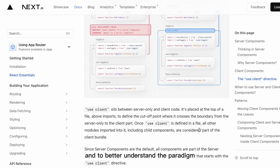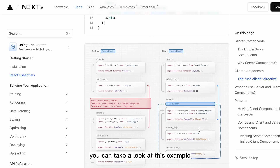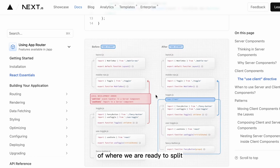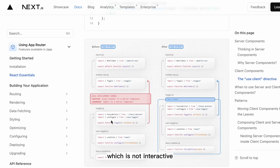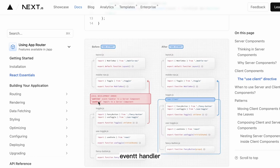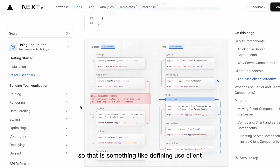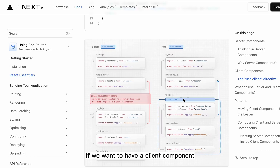To better understand the paradigm, we can look at an example of where to split and add the 'use client' bridge — such as navigation or some layout which is non-interactive. But if we try to add an onClick event handler to a server component, we will get an error. That's why we need to define 'use client' if we want a client component.